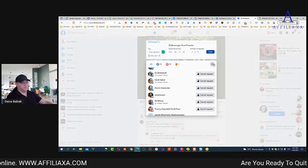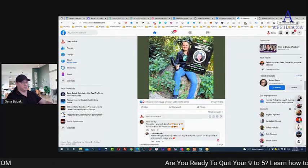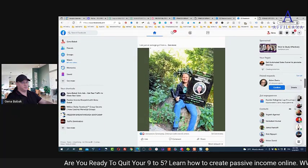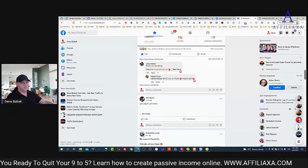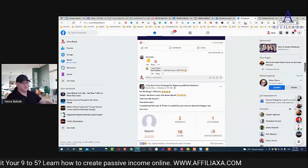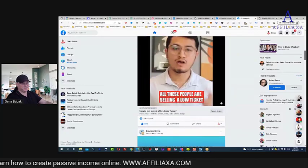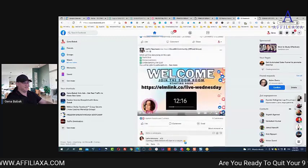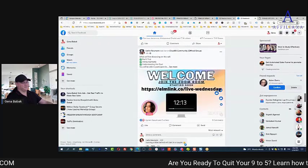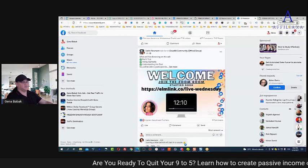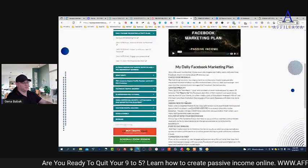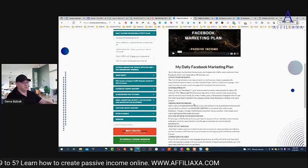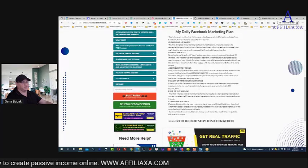It took me about 15 seconds to invite around 30 people already. The people showing their results started just like you — including me. We started where you are before making thousands. We just did it consistently every day, so relax — you'll be fine. Now let's come back to the next step.